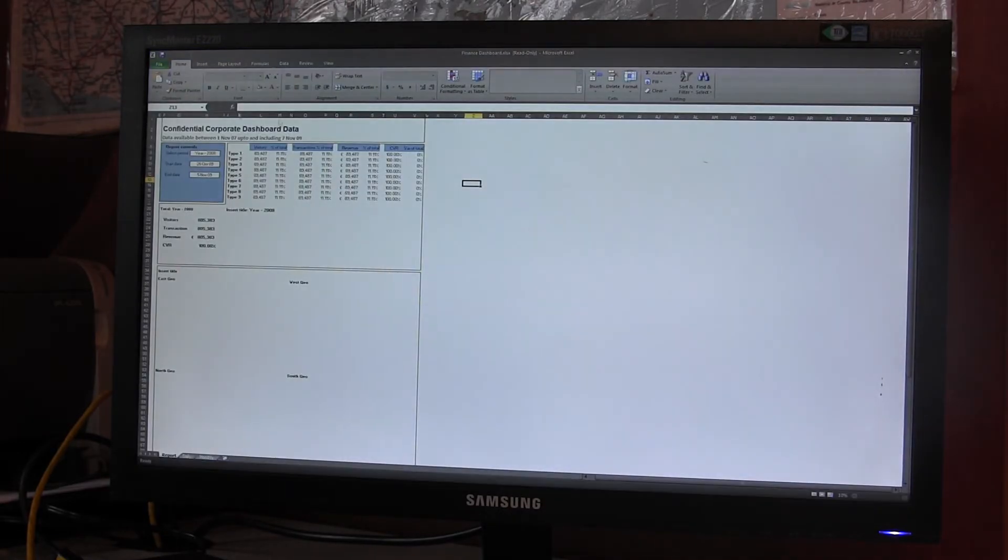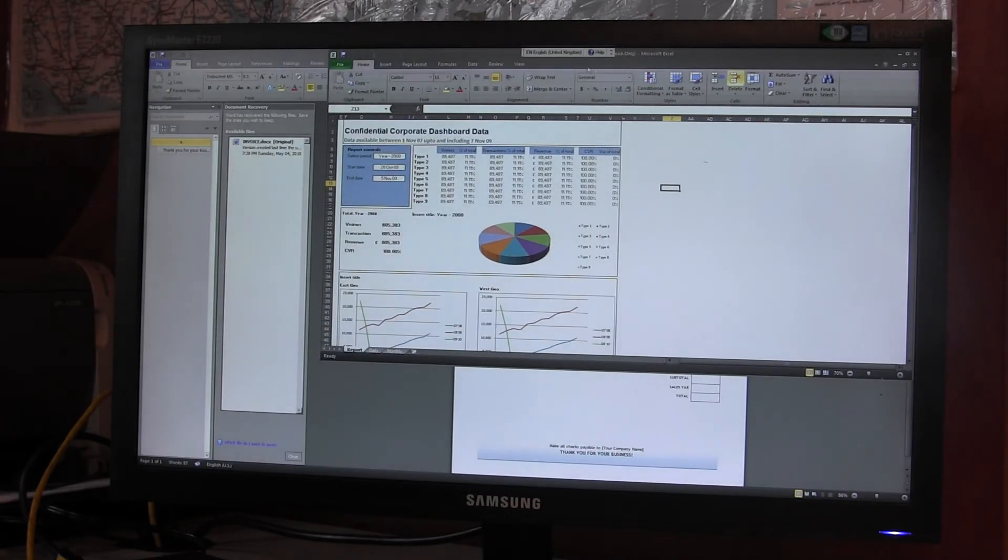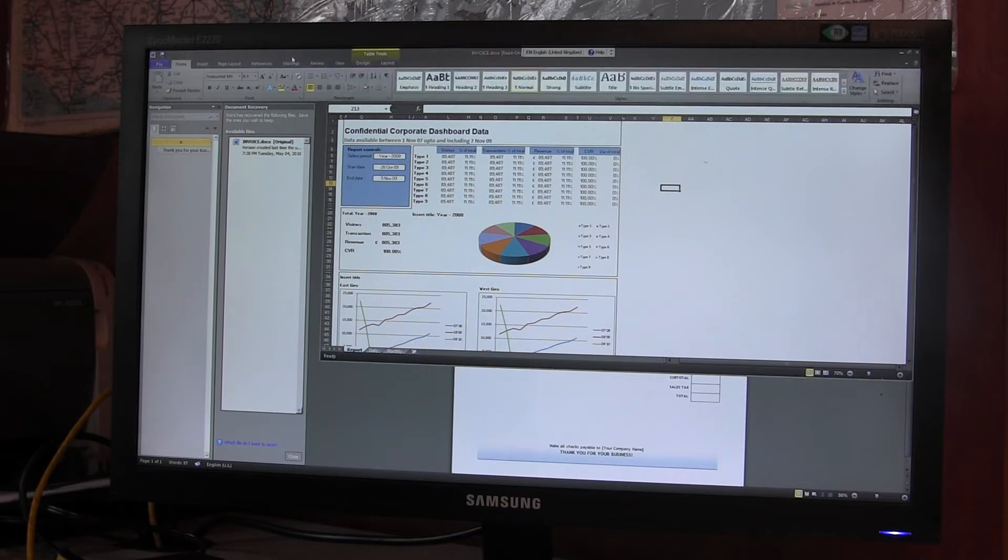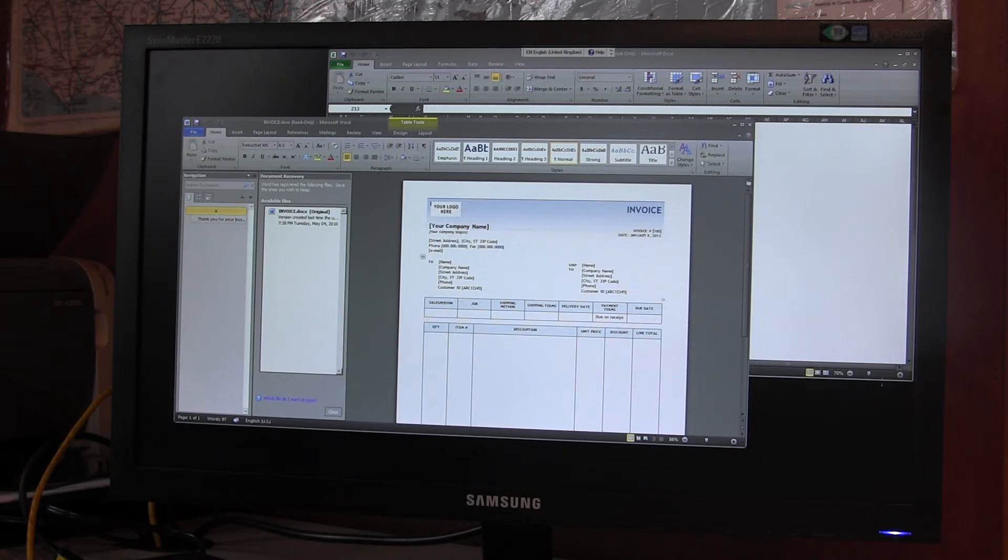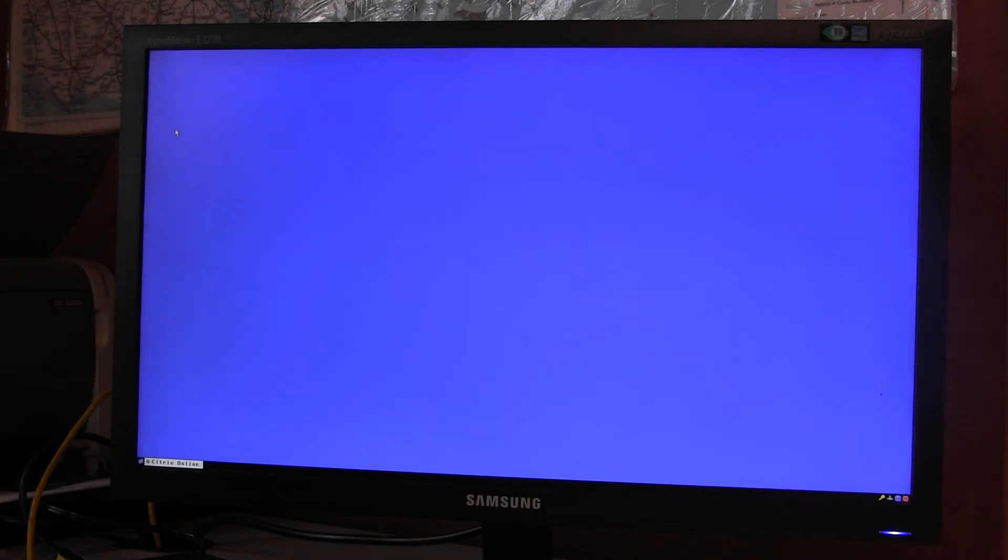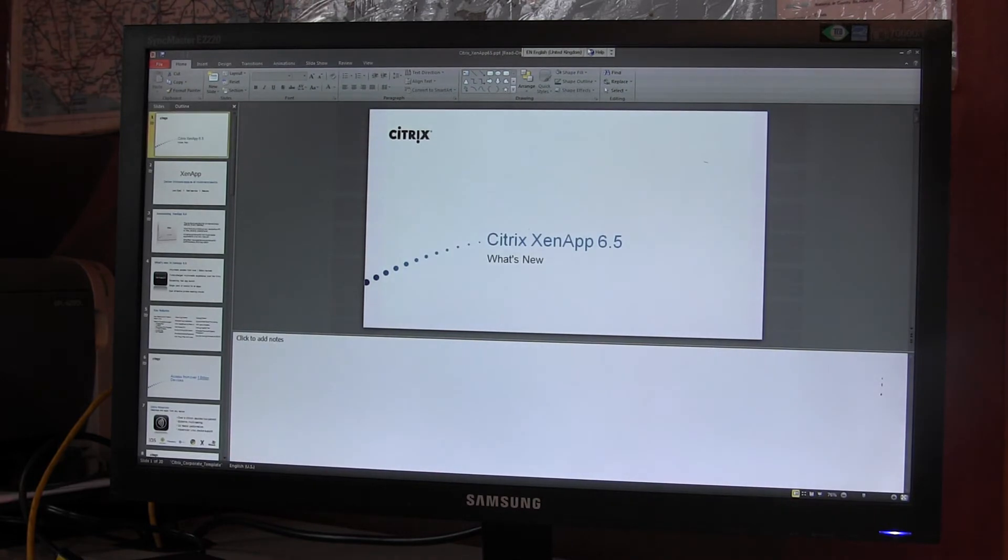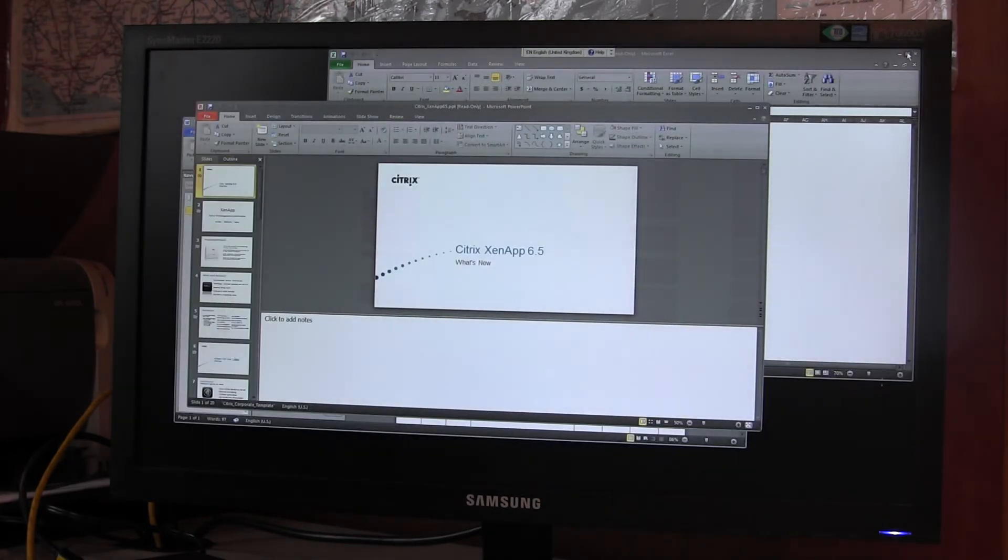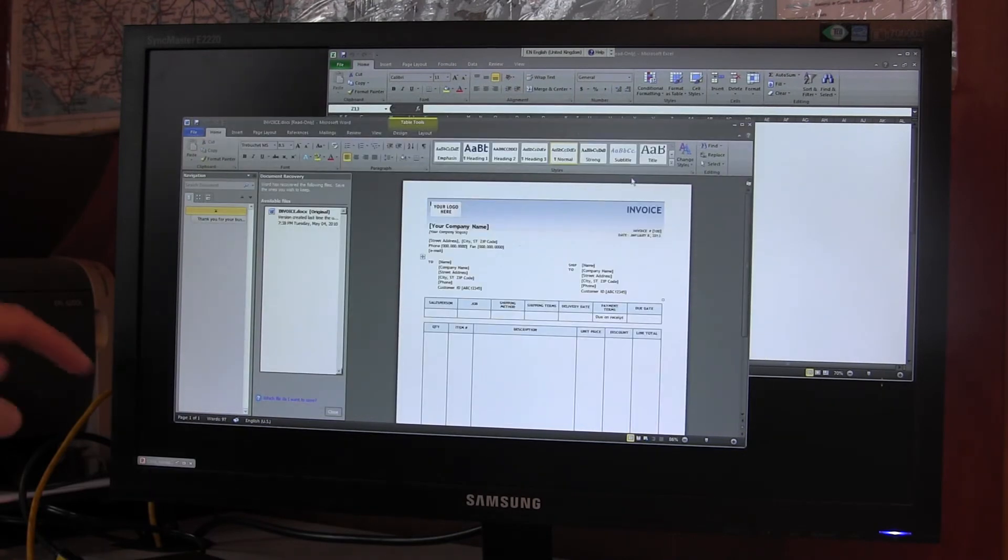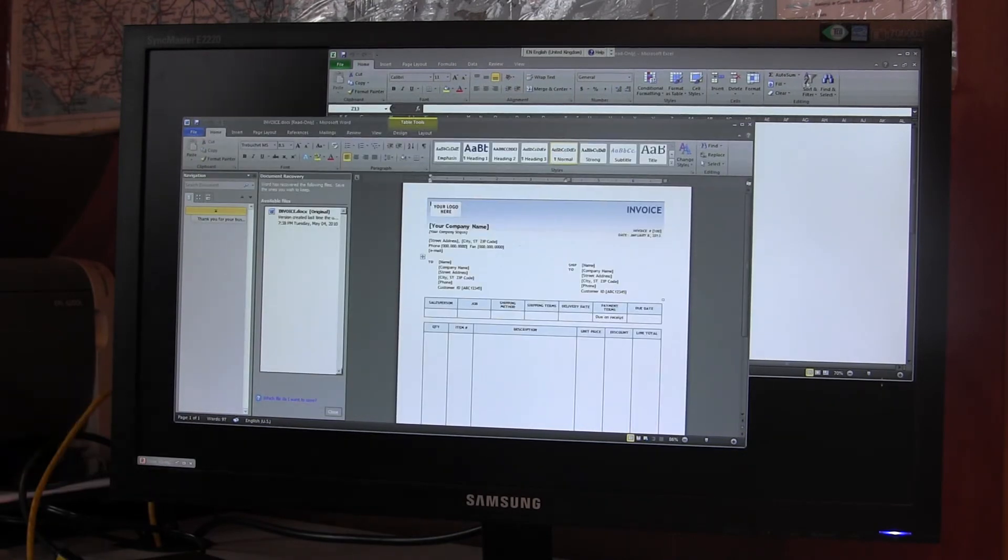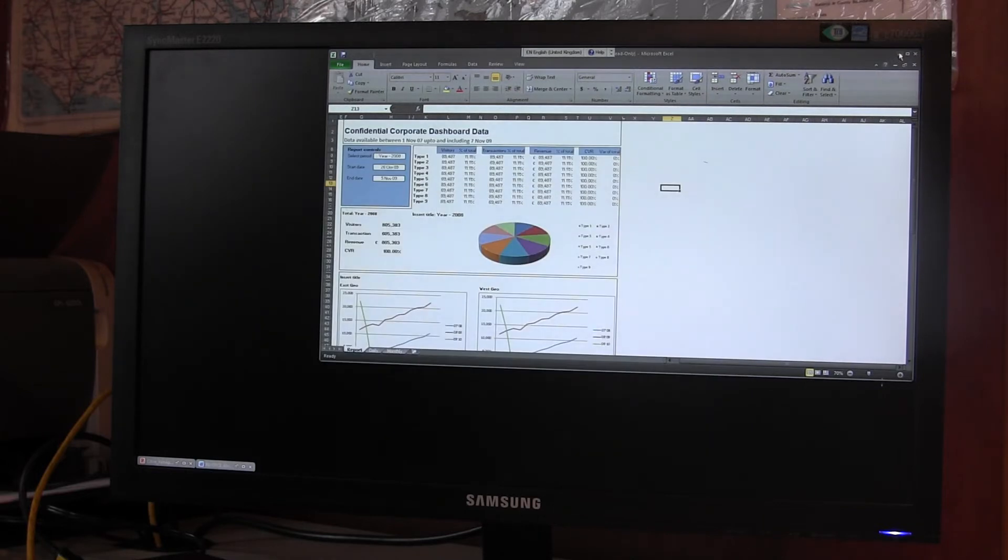And if you go back into office we can for example open up Excel and Word is still there behind. So you can open up multiple applications at the same time. If you go back into the Axel desktop we can also open up PowerPoint. So you can open up as many applications as you require. And when they're minimized they go down to an icon as you'd expect down at the bottom.